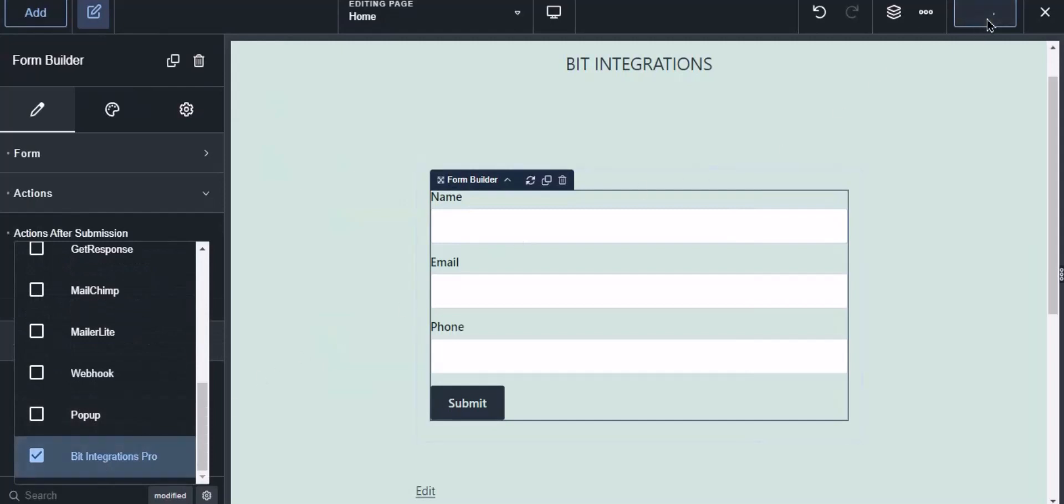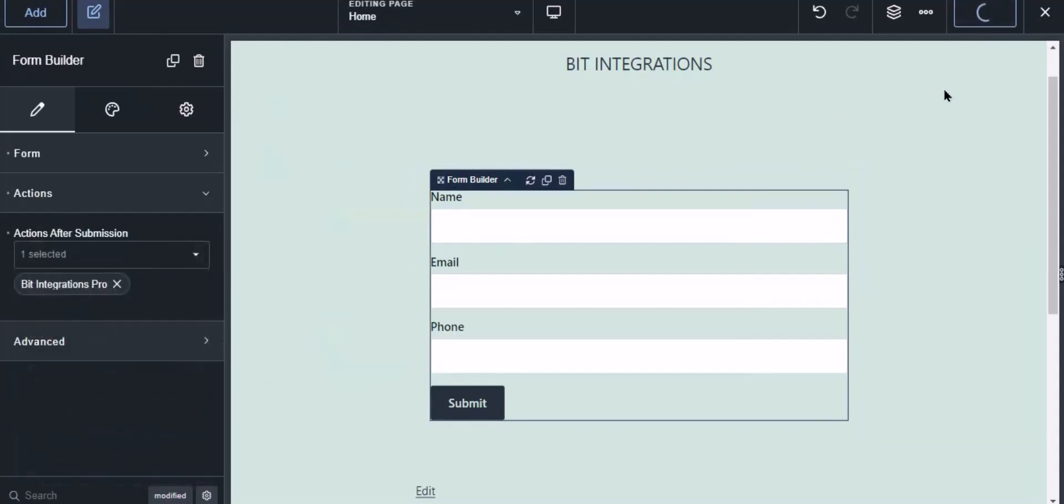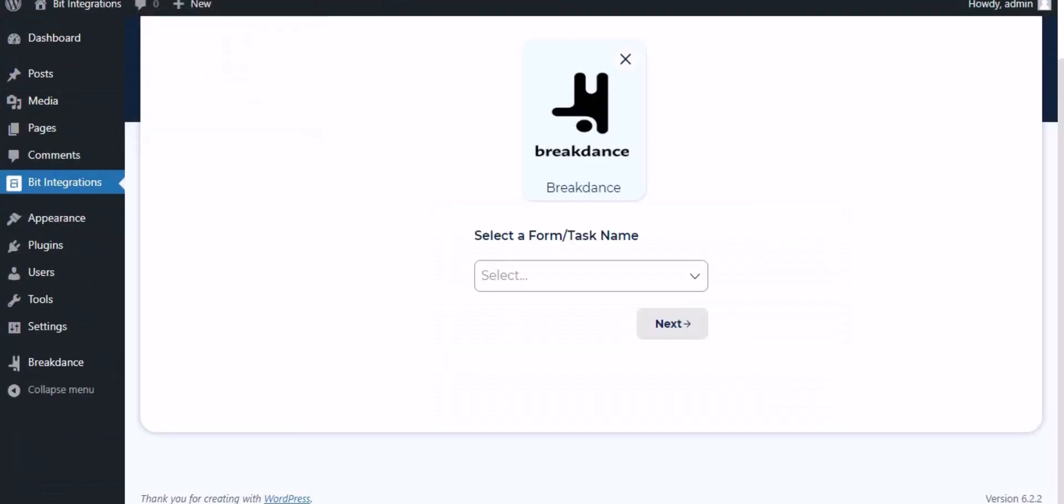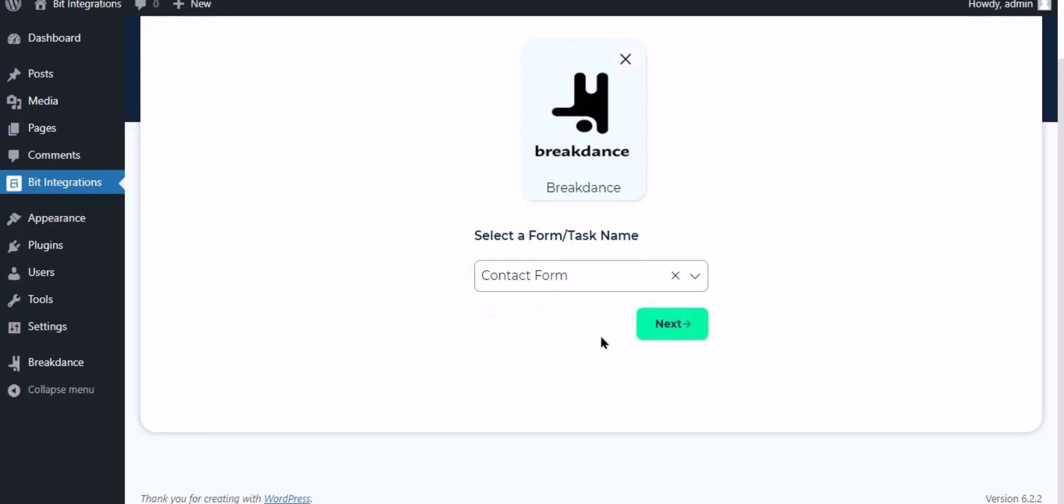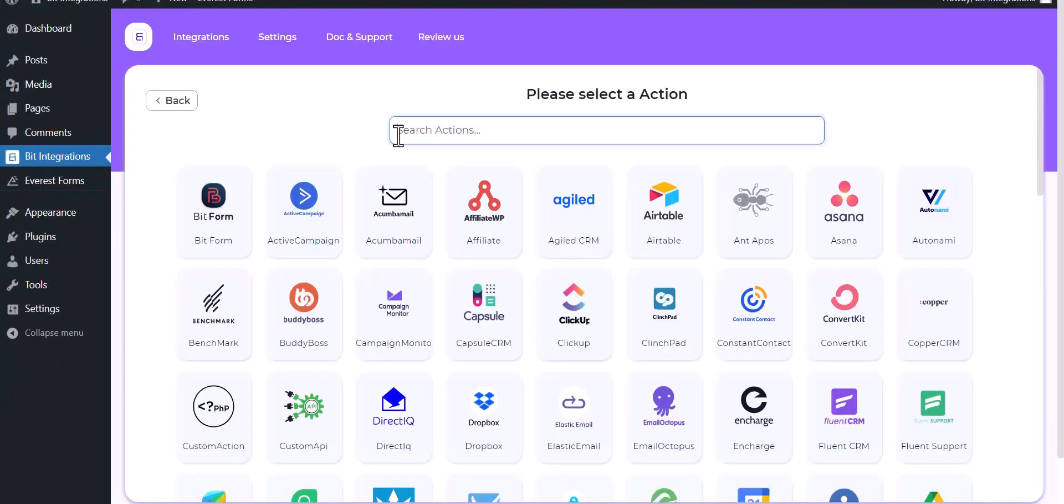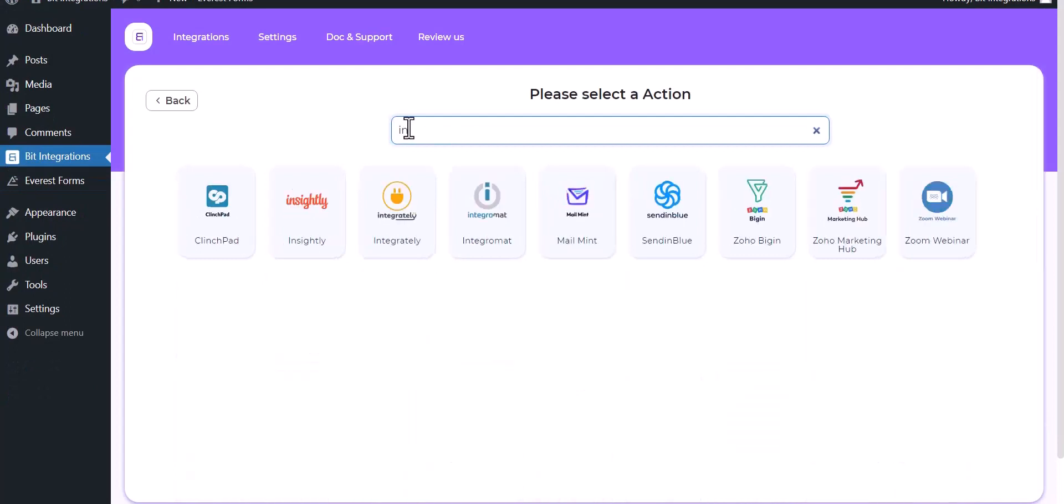Click the save button to save the setting. Now navigate to the integration page, select a form, click next, then search and select actions Integrately.